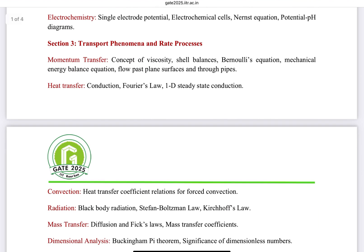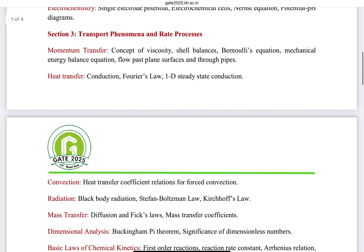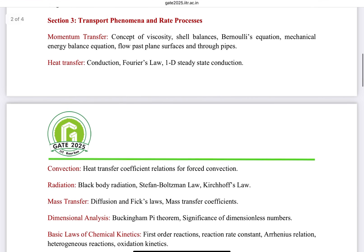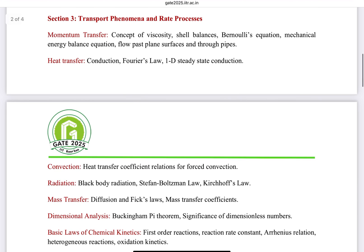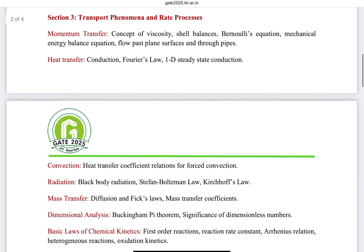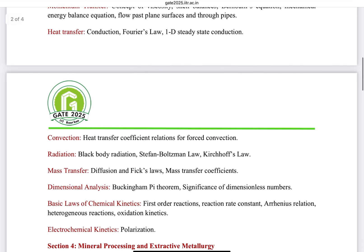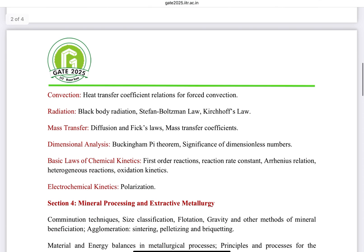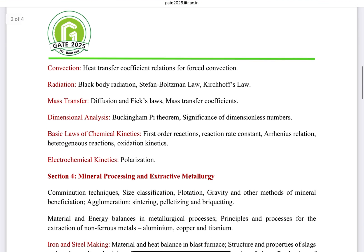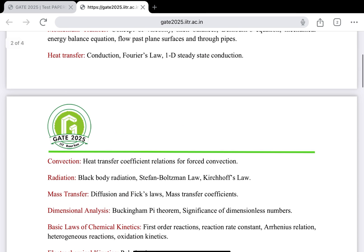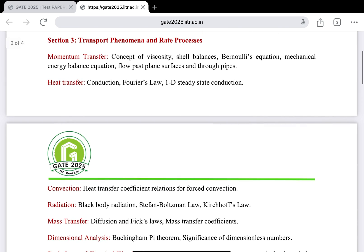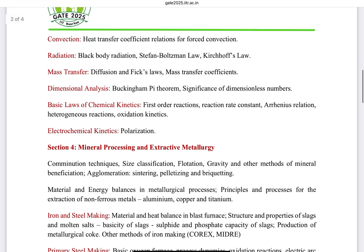The third section is Transport Phenomena and Rate Processes, which covers momentum transfer, heat transfer with three modes — convection, conduction, and radiation — and mass transfer including diffusion and Fick's first and second laws. It also includes dimensional analysis, basics of chemical kinetics, and electrochemical kinetics.